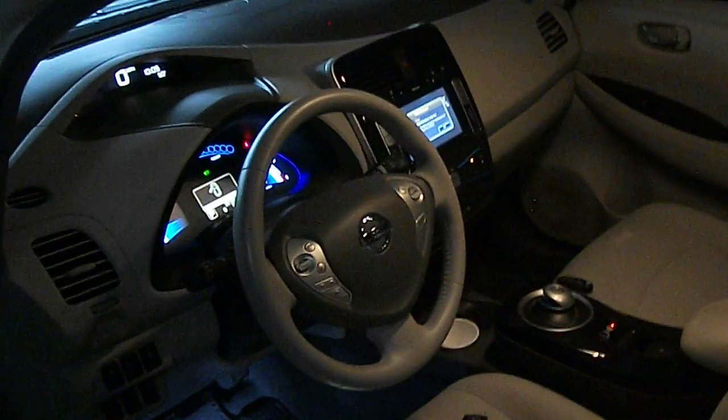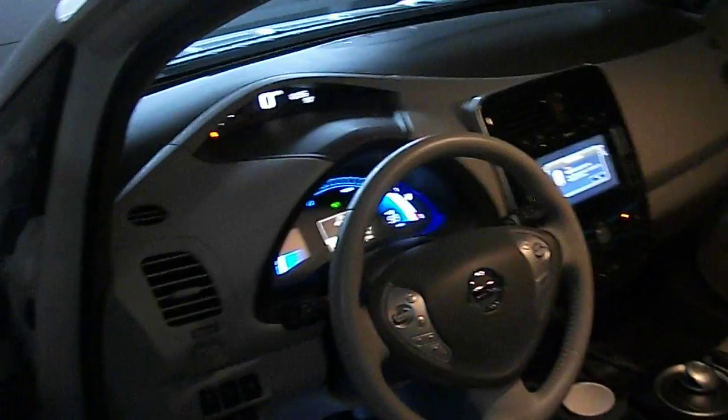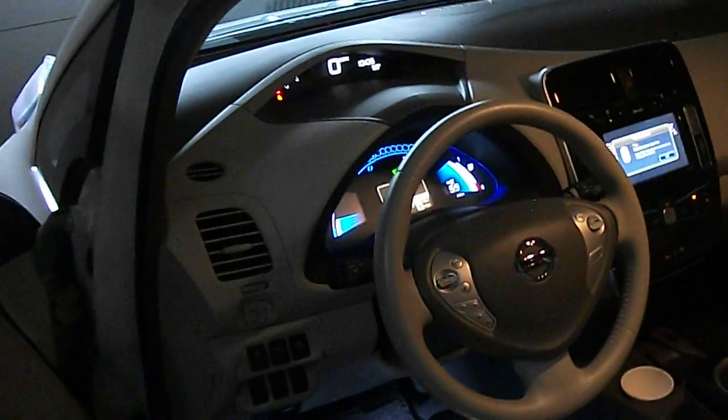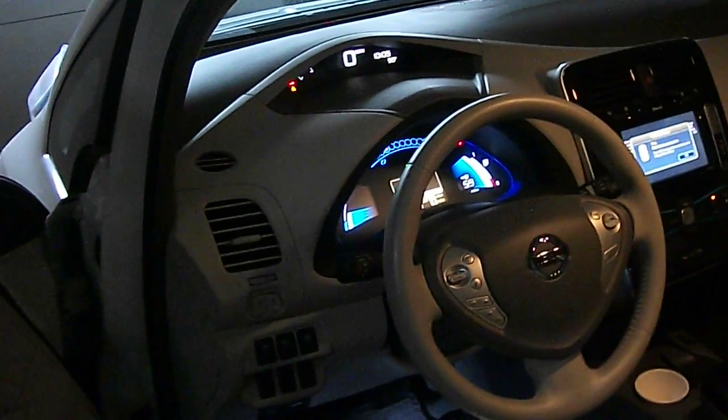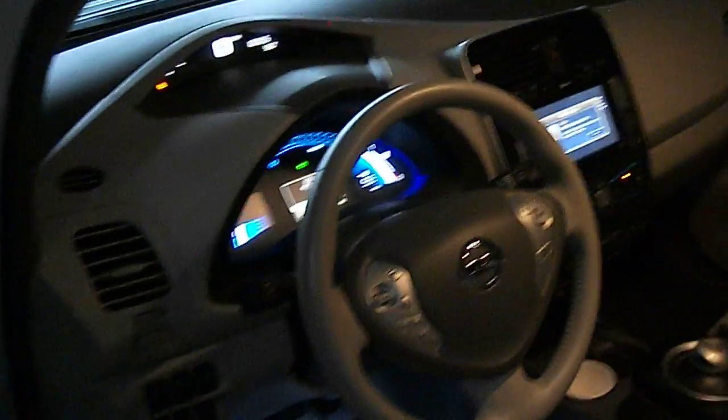Today I'm doing a video on how to check the battery capacity of your 2011 through 2017 Nissan LEAF.